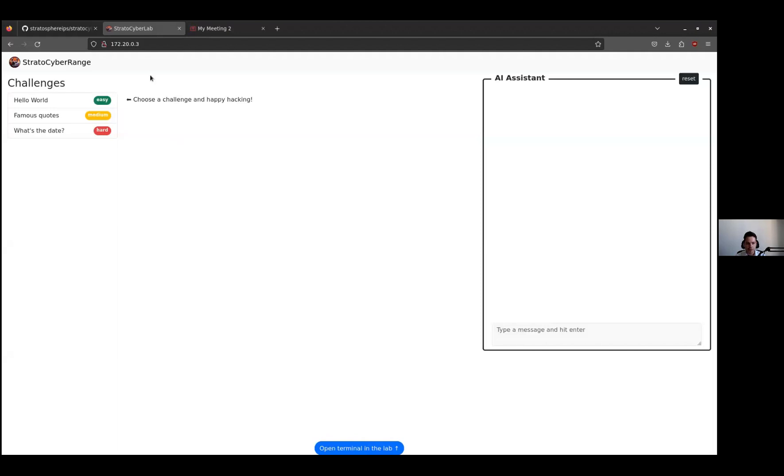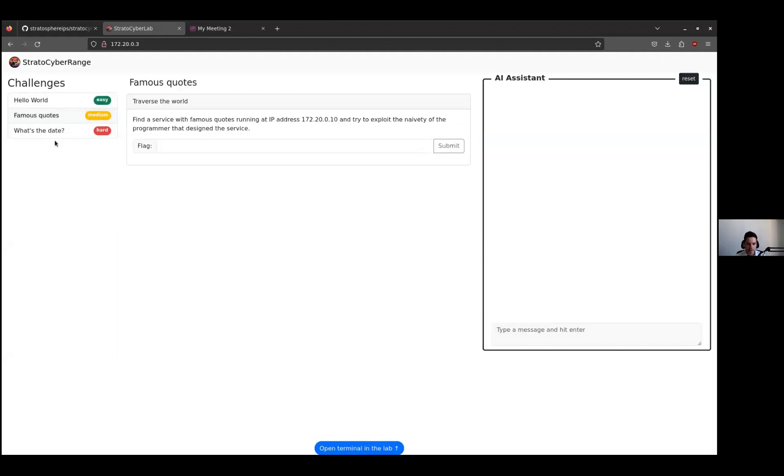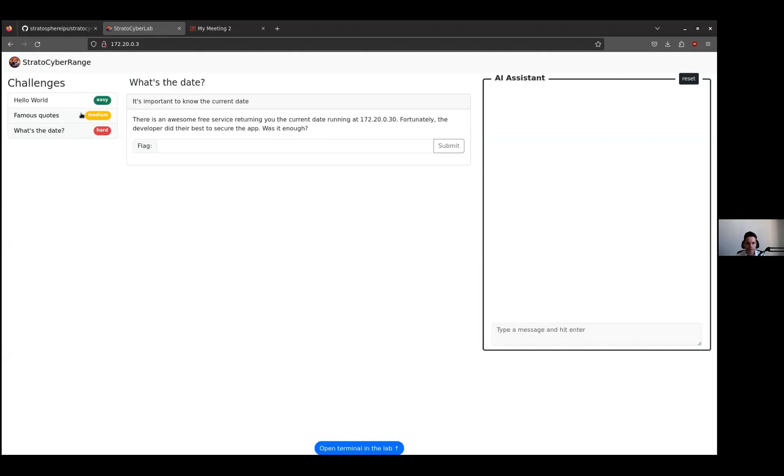Basically, you can see all the challenges. You can see the tasks with the descriptions and how to solve the challenges. Everything is running locally. There could be several containers for each challenge.